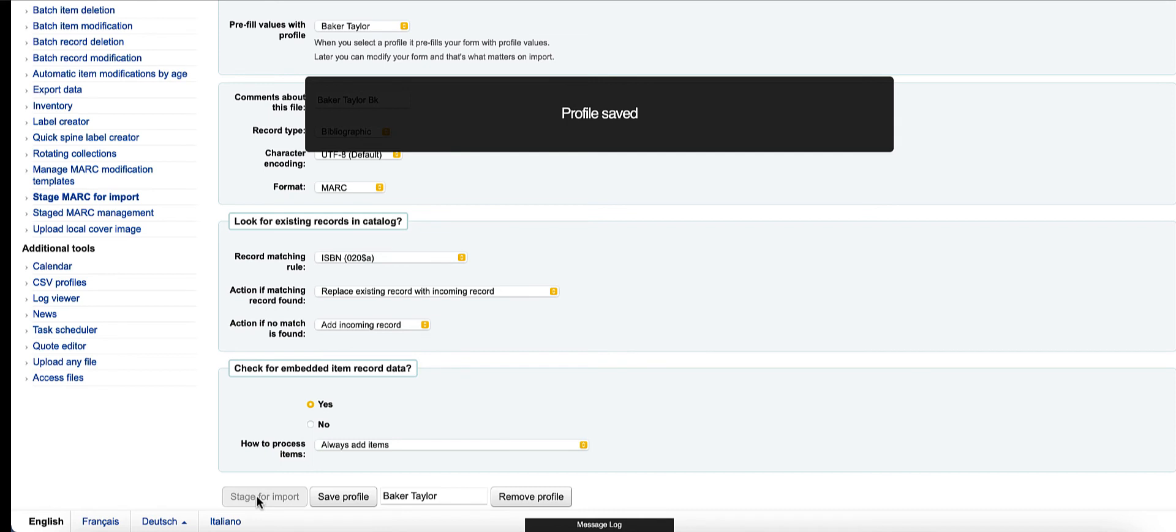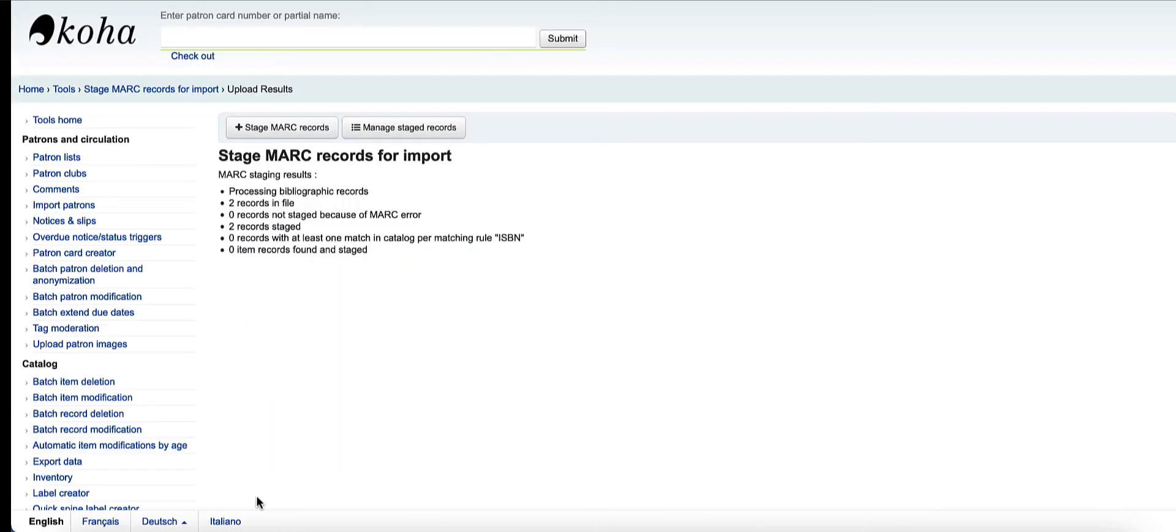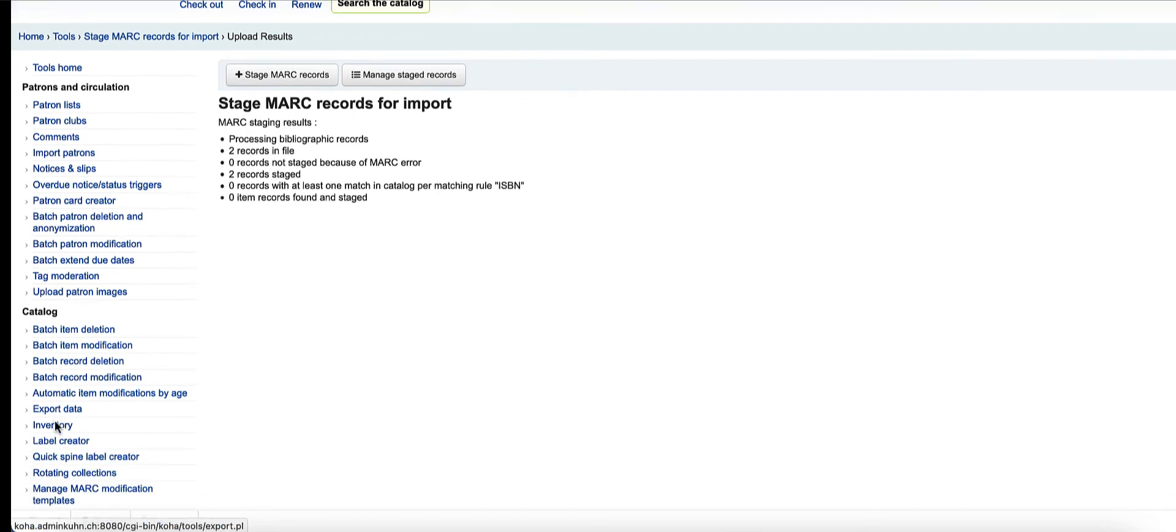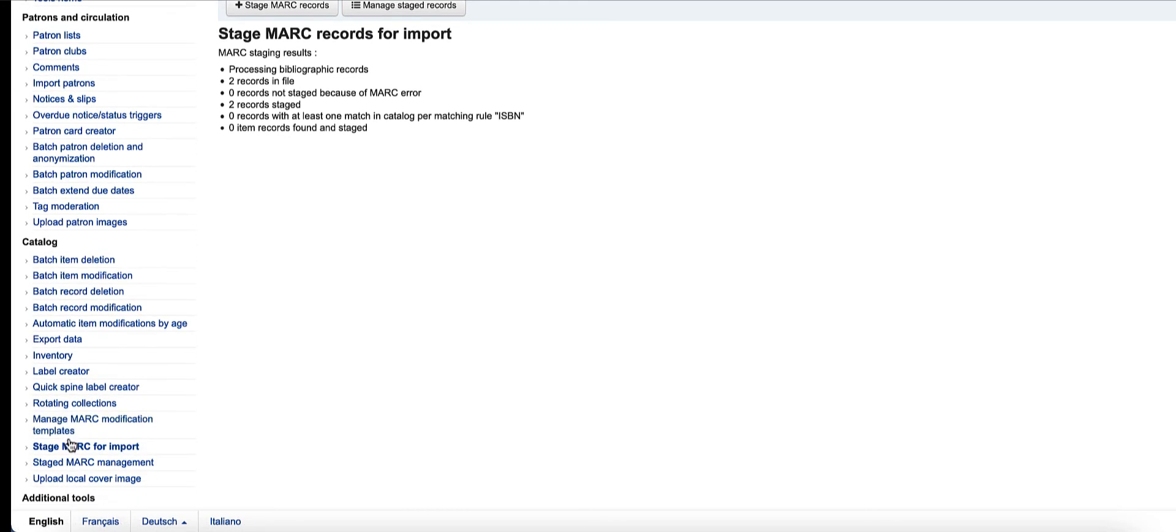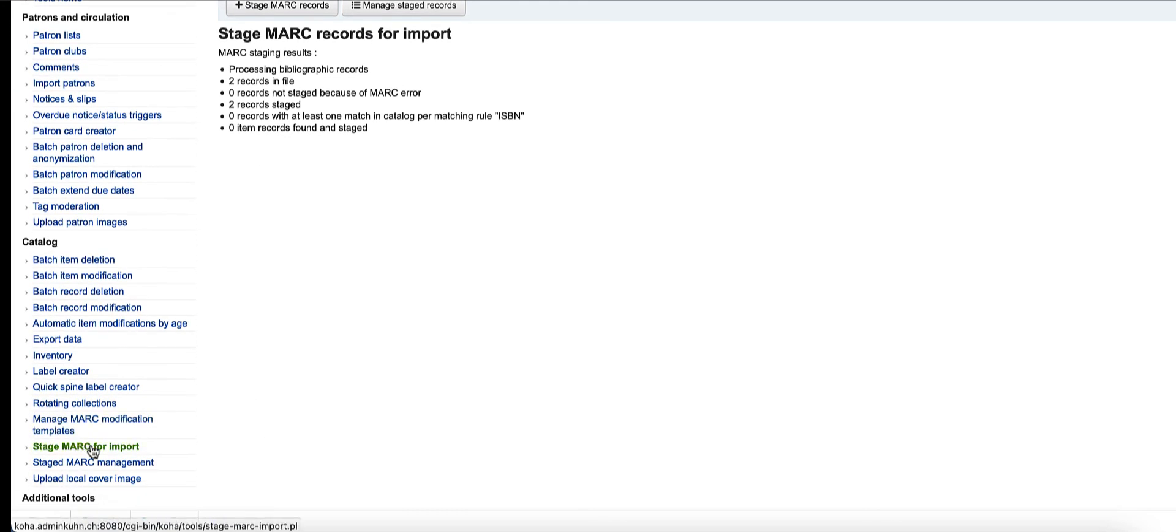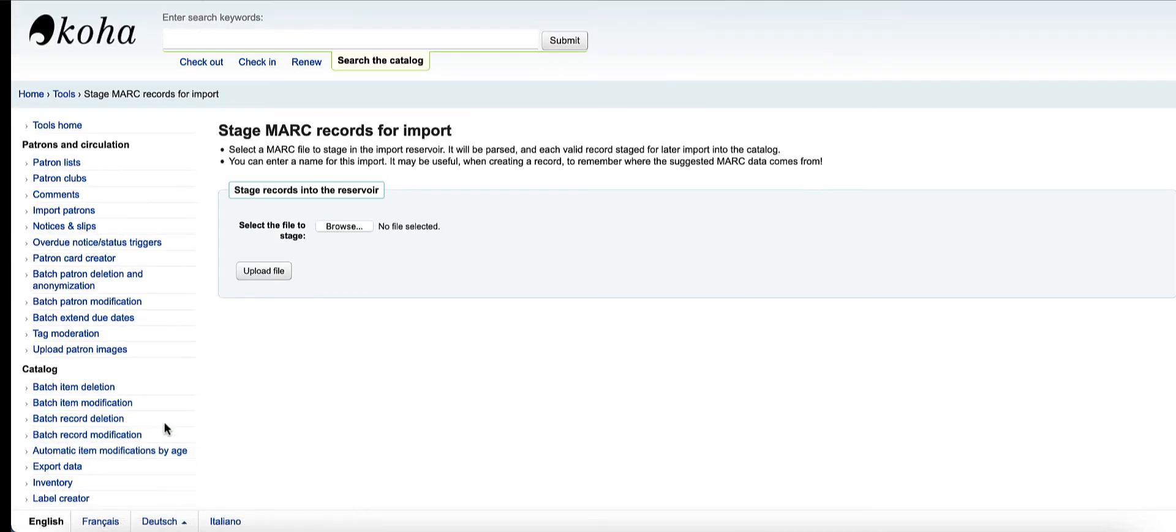The next time I come in here, I will have the opportunity to use either the Hello profile, the Baker and Taylor profile, or go ahead and choose another one or create another one. So let's just pop back over to stage MARC records for import again and grab another file off my desktop.